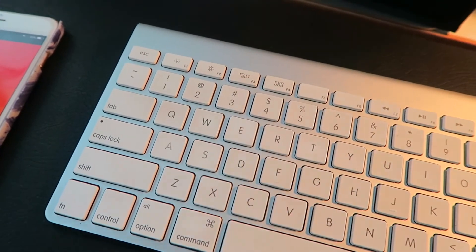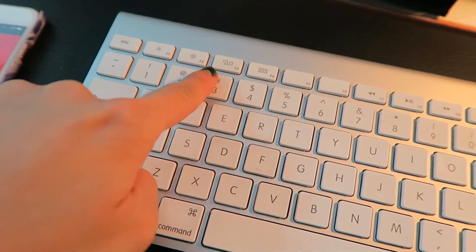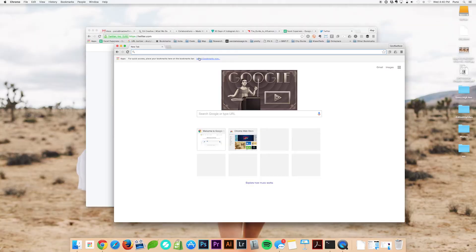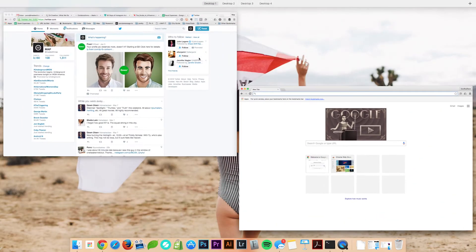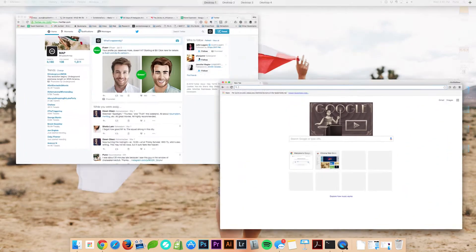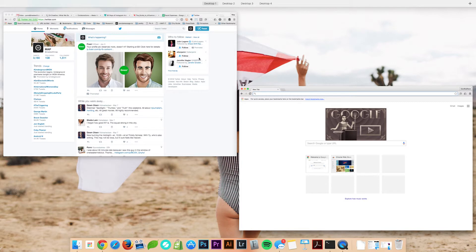If you have a keyboard, you'll have this key right here — F3. When I click on F3, my desktop does this. And you'll see on the top right it says Desktop 1, 2, 3, 4.